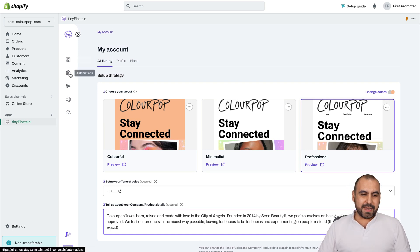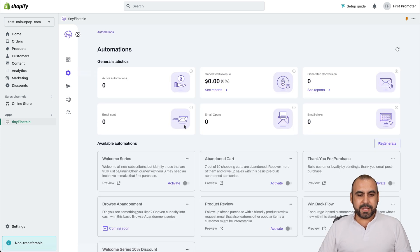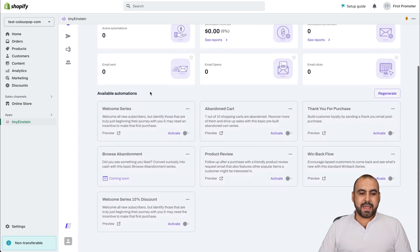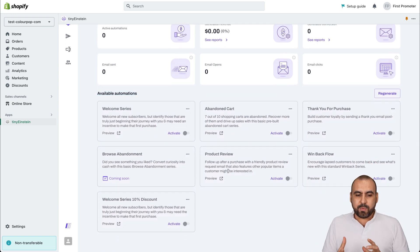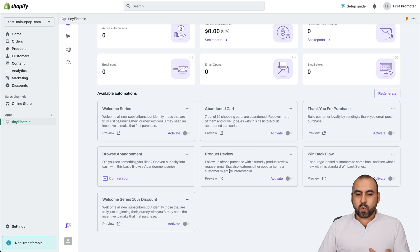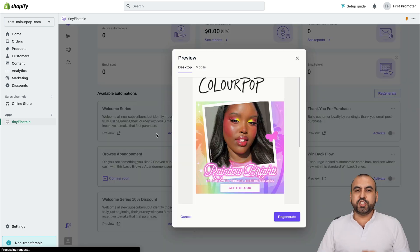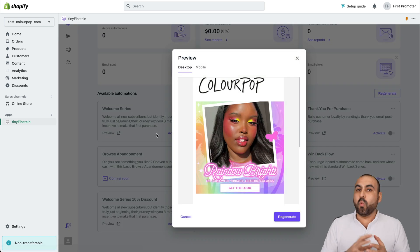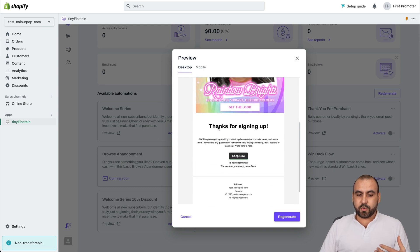Next thing I would recommend is heading over to the automations. And in the automations, we're going to see obviously the general statistics for this. And we're going to be able to view the available automations that we can enable. Each one of these automations gives us a preview to understand what it's for and if we want to use it or not.